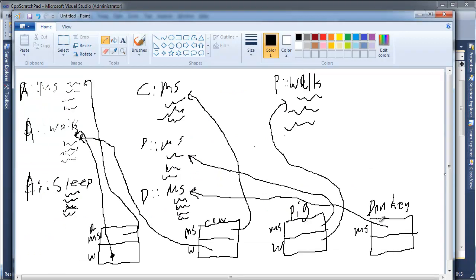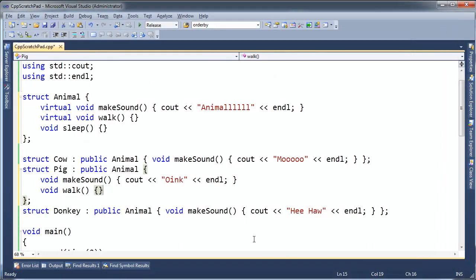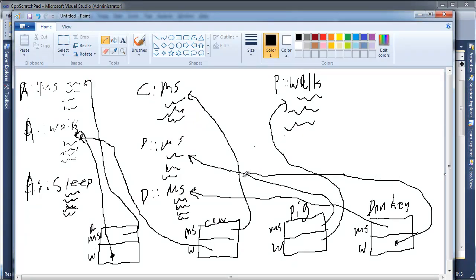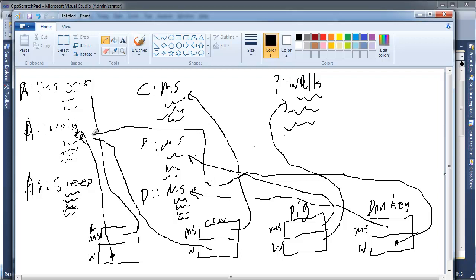And then walk. Well, Donkey doesn't override walk, so that's actually going to point back to all the way over - sorry, they crisscrossed the lines - where is Animal walk? Up and over. So it looks like a lot of these are pointing to Animal's walk. All these addresses, all this confusion.